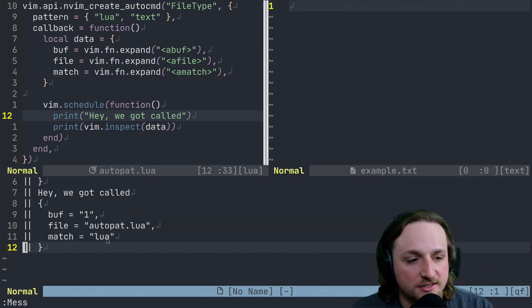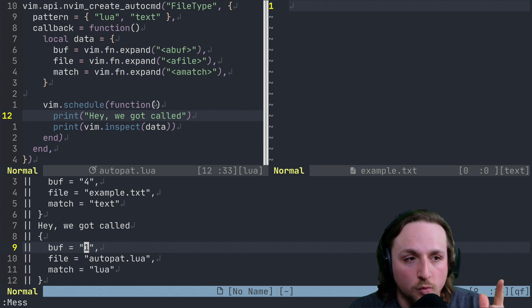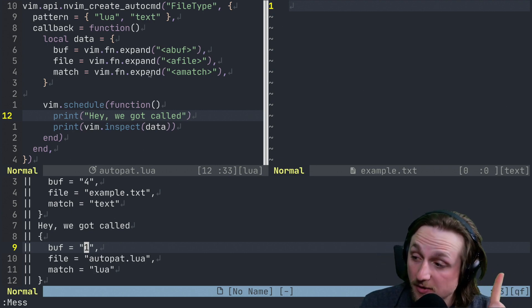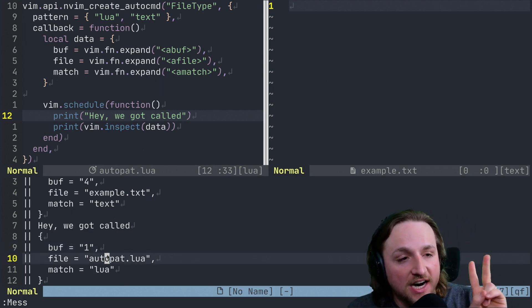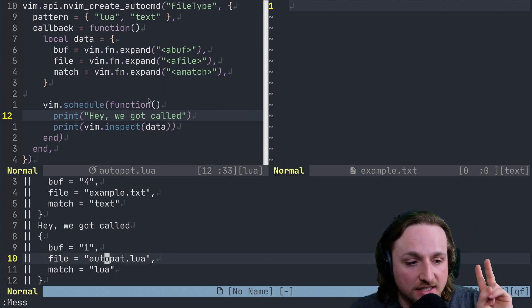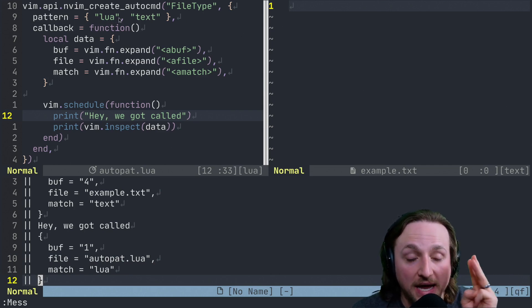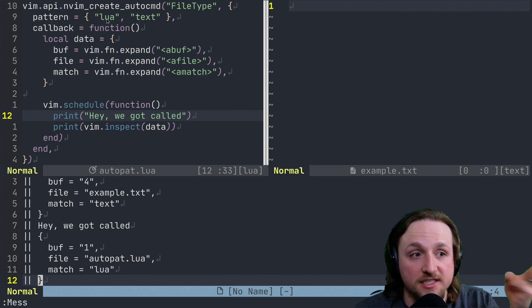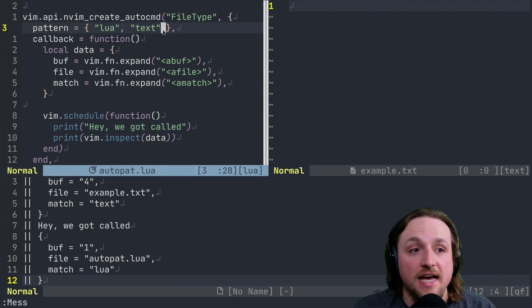And file is autopad.lua. And the match, right, which is basically this pattern that we're matching against, has to be Lua.